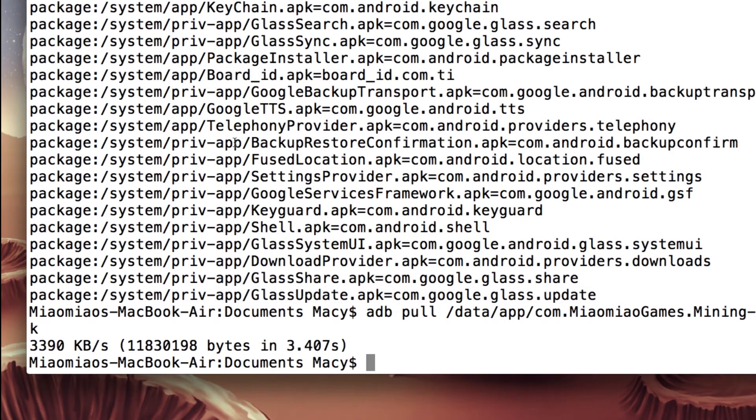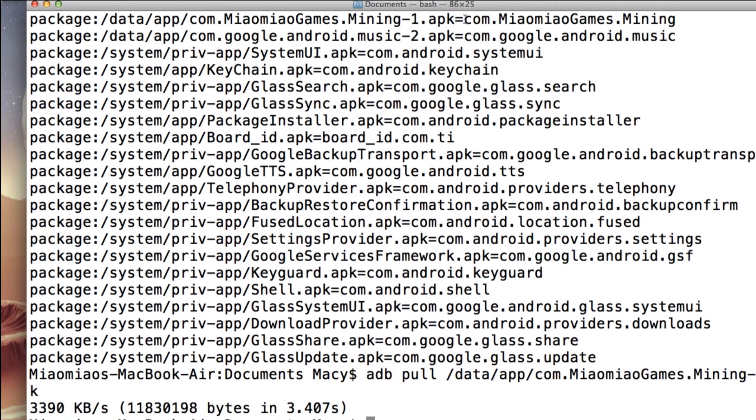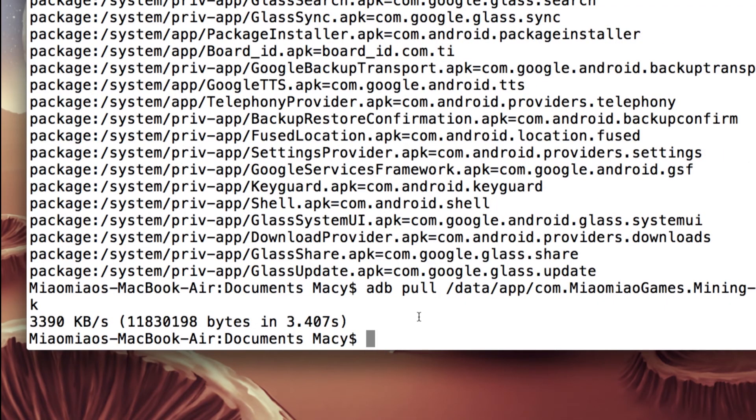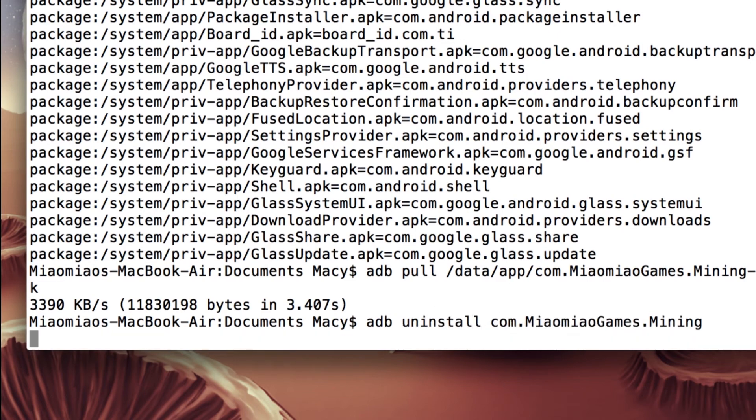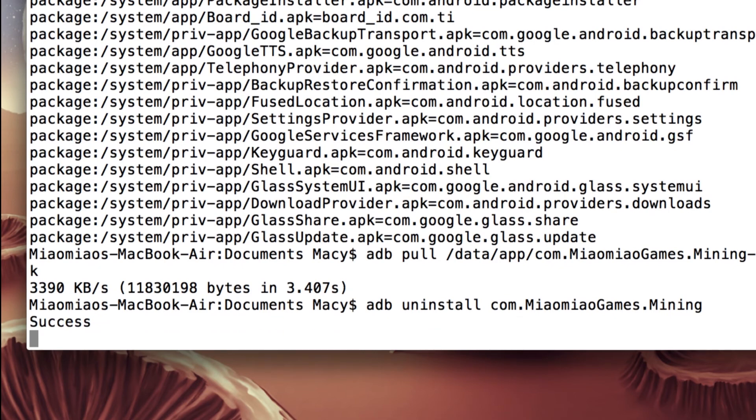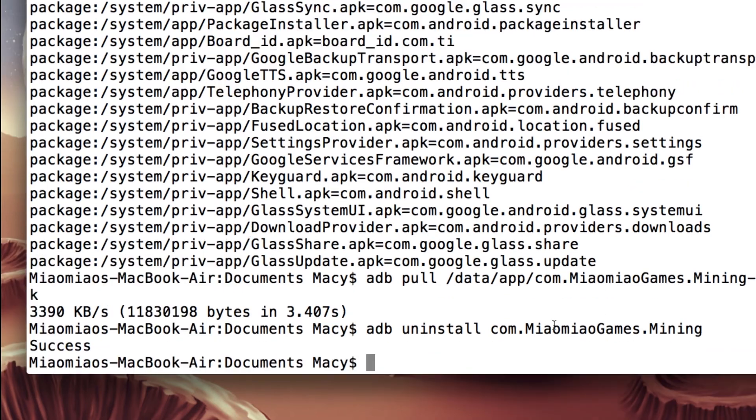So this way we can just go ahead and uninstall it in case we uninstalled the wrong APK. Now we just can type ADB uninstall and paste the package name, just press enter, success. So now you have successfully uninstalled an app from your Google Glass.